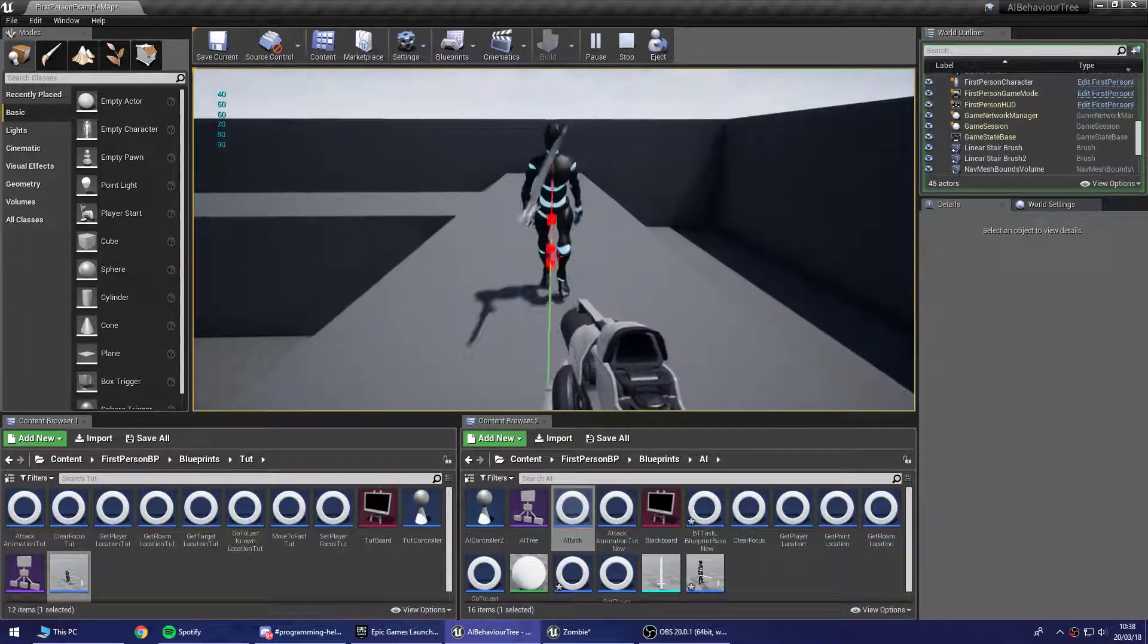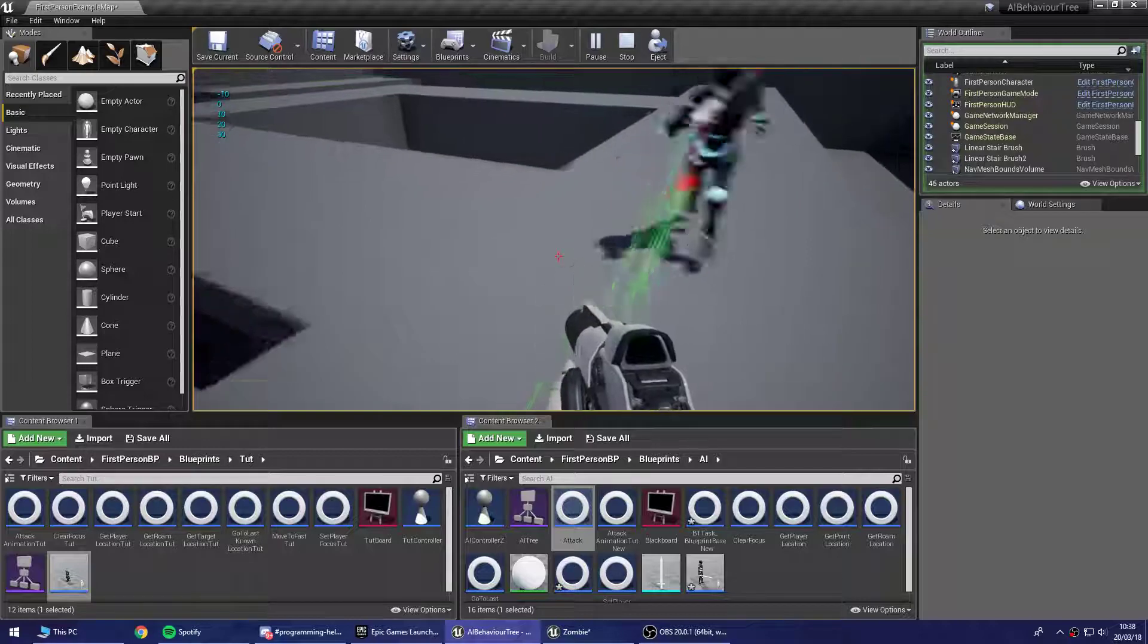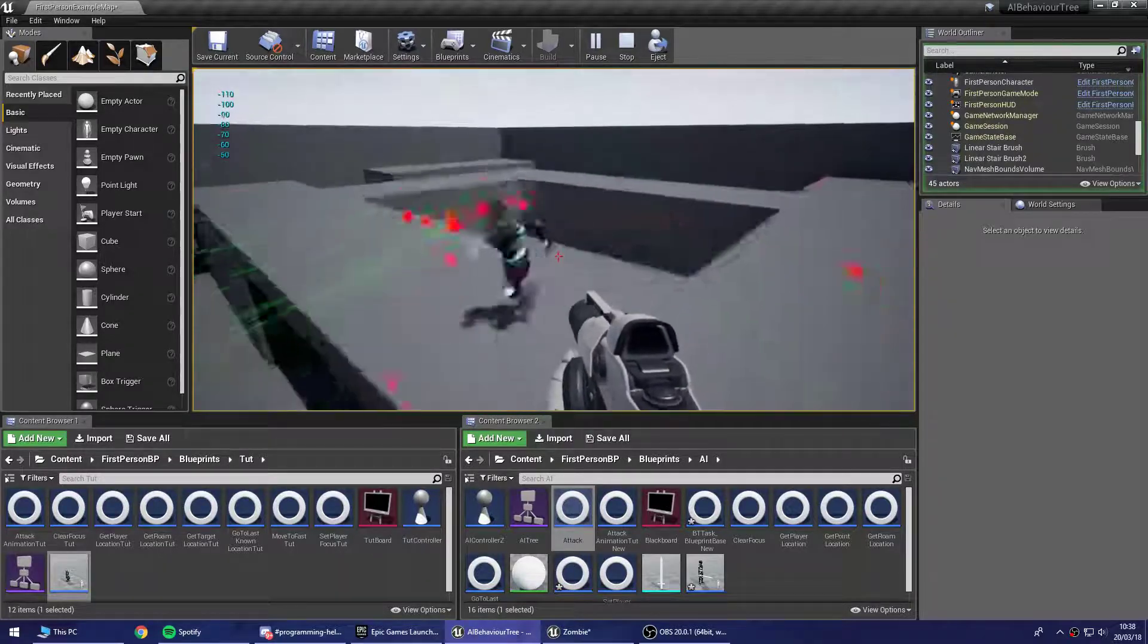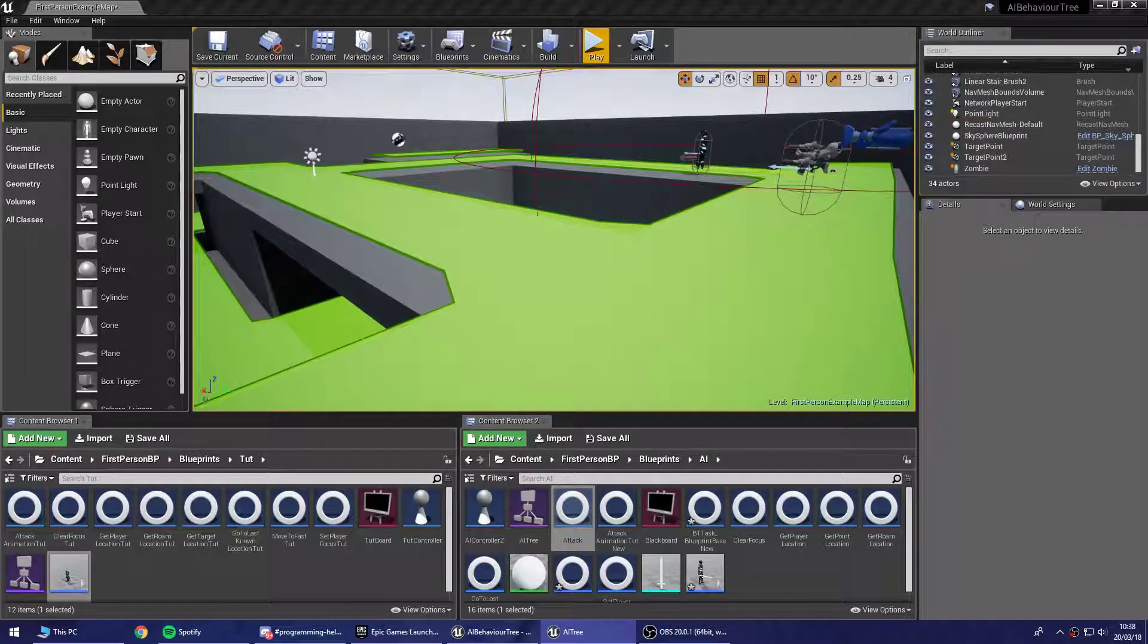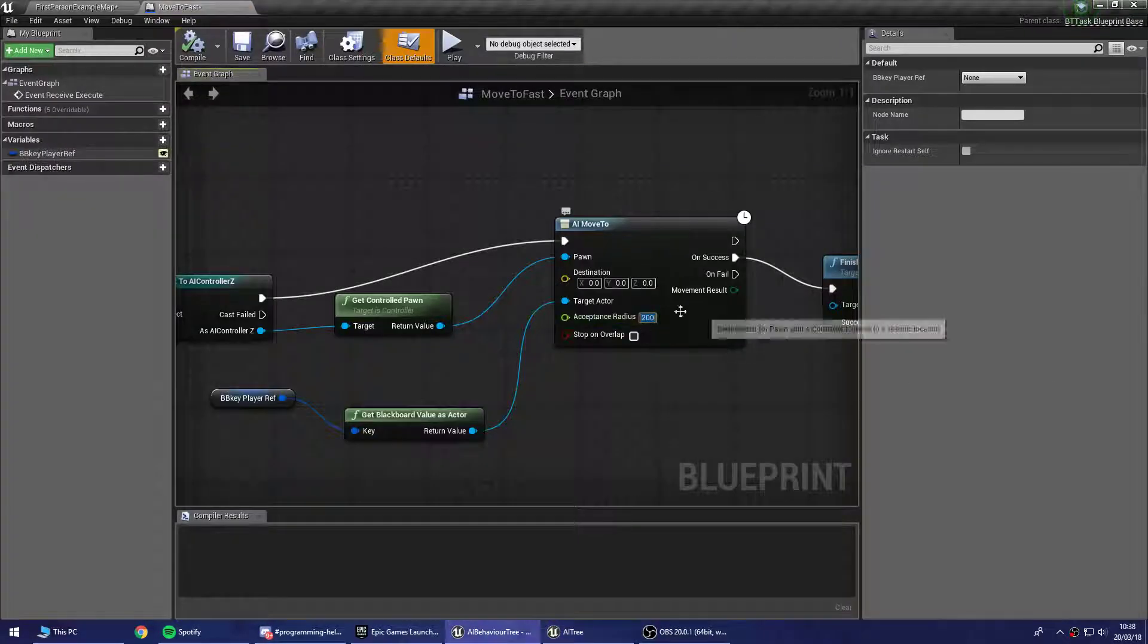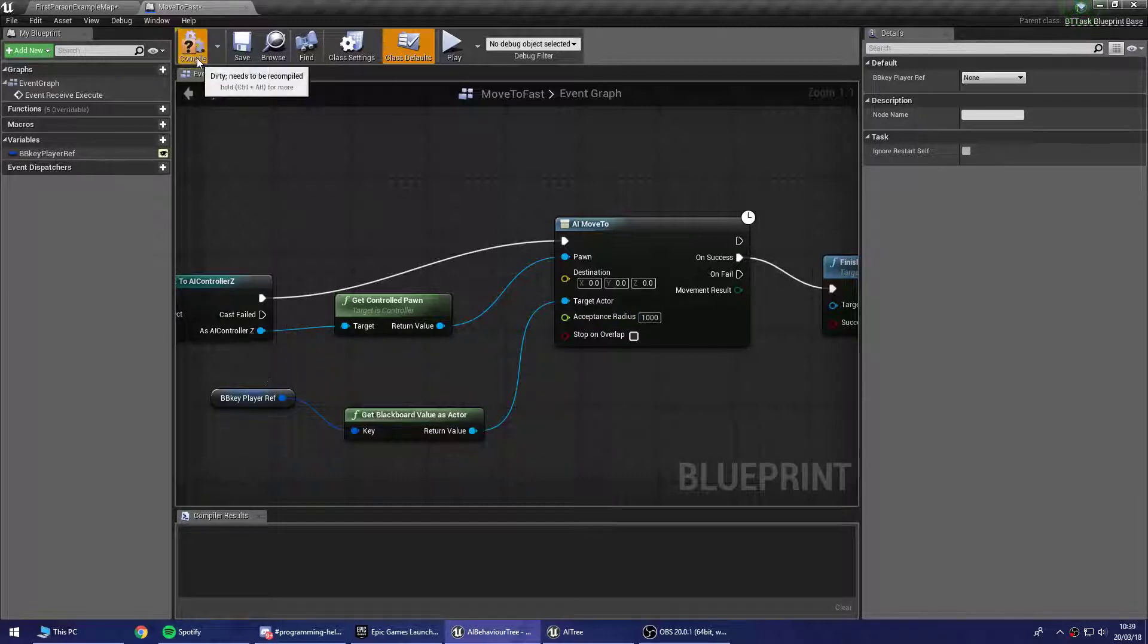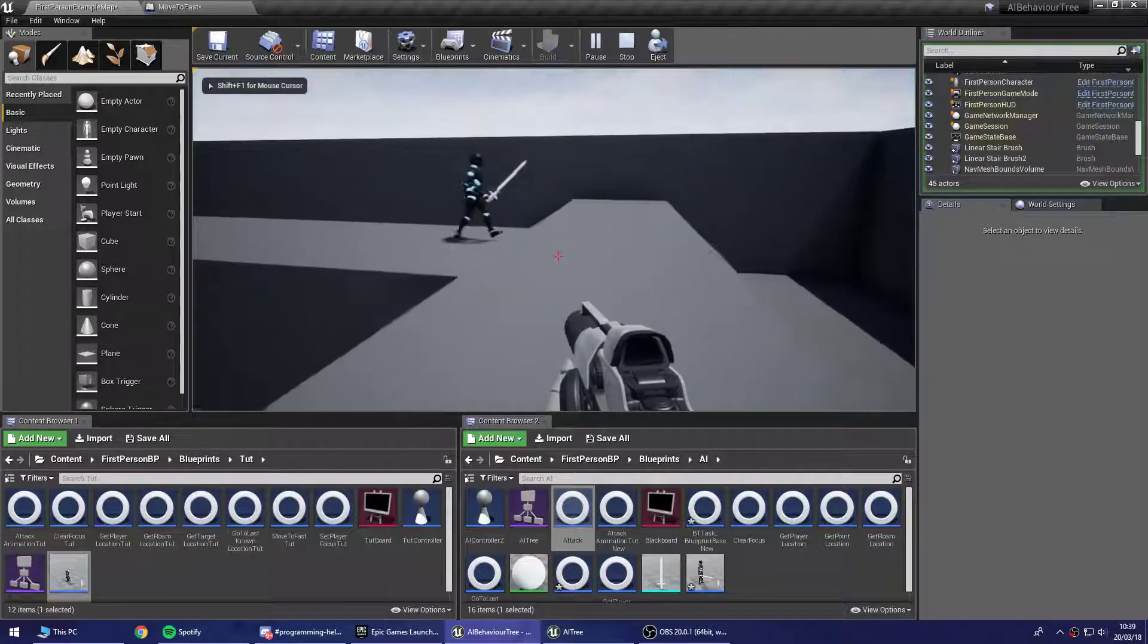So when he gets quite close to me now you'll see that he does this line trace instead of swinging his sword. And my health up there on the top left goes down. We can alter the distance at which he will shoot to me by changing the acceptance radius over here. But I'll get into all of this later, I'm just going to demonstrate for now what we're going to be building.